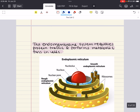The endomembrane system regulates protein traffic and performs metabolic functions in cells. Many of the different membranes of the eukaryotic cell are part of this system, including the endoplasmic reticulum, the Golgi apparatus, lysosomes, various kinds of vesicles and vacuoles, and even the plasma membrane. This system carries out a variety of tasks, including synthesis of proteins, transport of proteins into membranes and organelles or out of the cell, metabolism and movement of lipids, and detoxification of poisons.